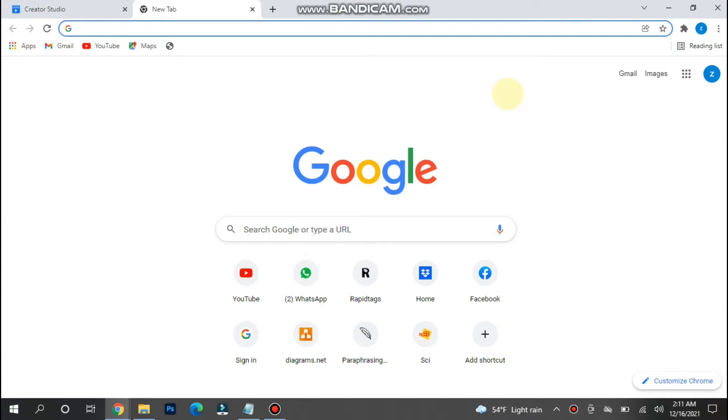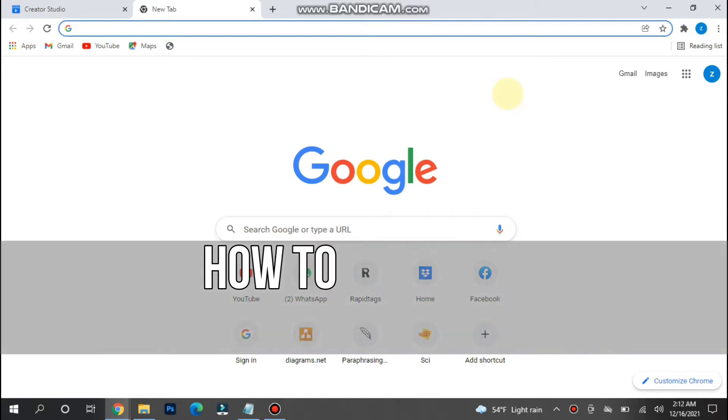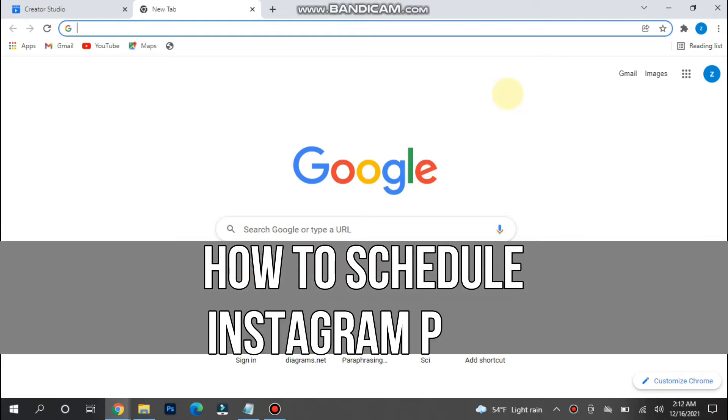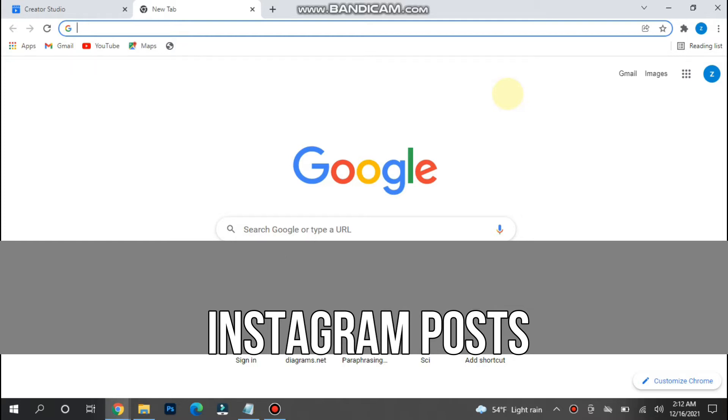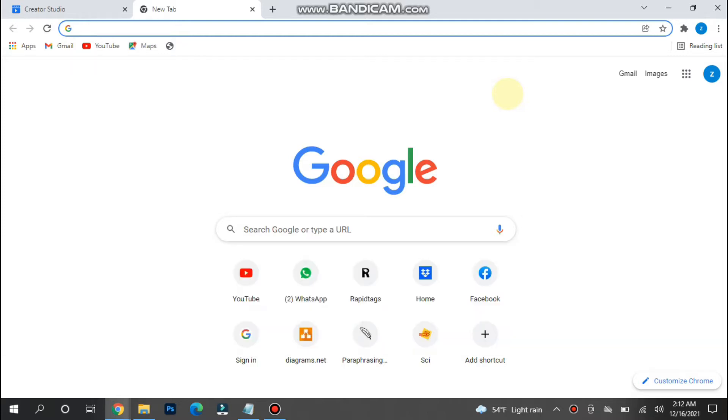Hi and welcome to this short tutorial. In this video, I will show you how to schedule Instagram posts. Watch this video till the end and follow the same procedure. If this video helps you out, please subscribe to my channel.